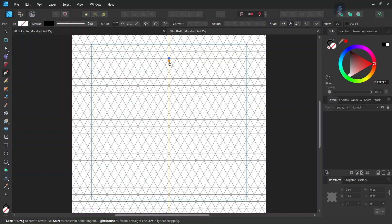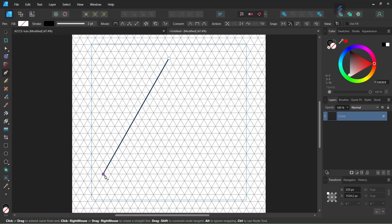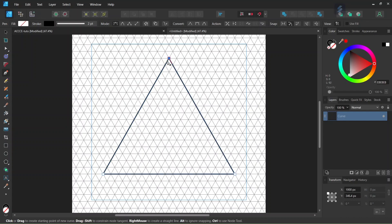We are going to draw a triangle of 17 grid units on each side. Start at the top of the composition, count 17 grid units towards the bottom left — 1, 2, 3, 4, 5, 6, 7, 8, 9, 10, 11, 12, 13, 14, 15, 16, 17 — then go 17 grid units towards the right, and then go back to the starting point. Now we have our triangle, and we press Escape.